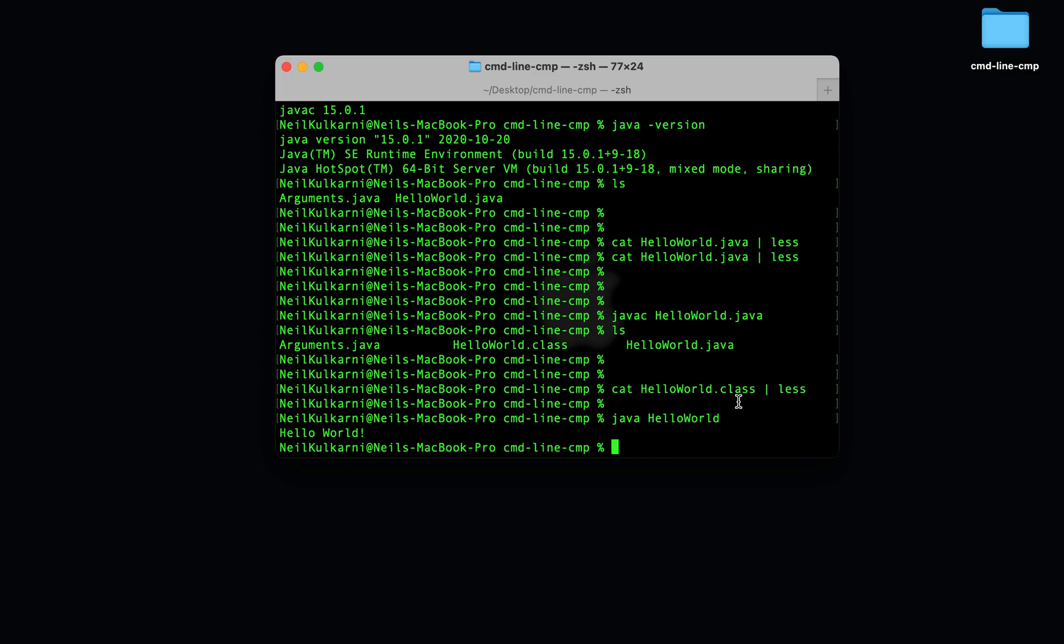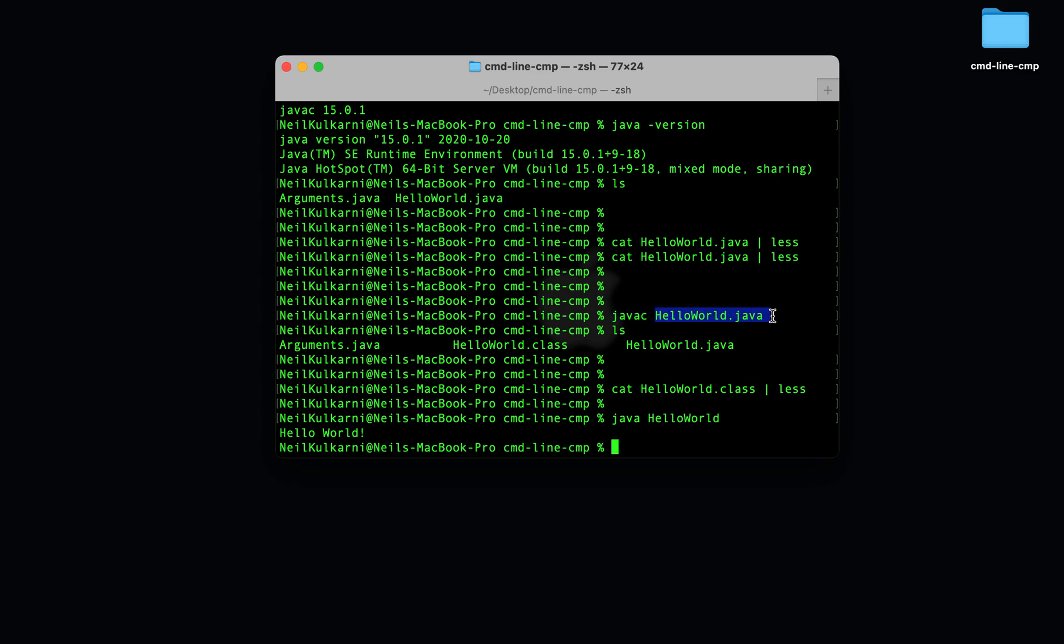Command line arguments are a way to pass in information from the user on the command line into a program. An example of a command line argument is in the javac program. You'll see in the javac program, we pass in as an argument the file, the name of the file that we want to compile. In other words, javac takes in a command line argument, a file name, and compiles that file.